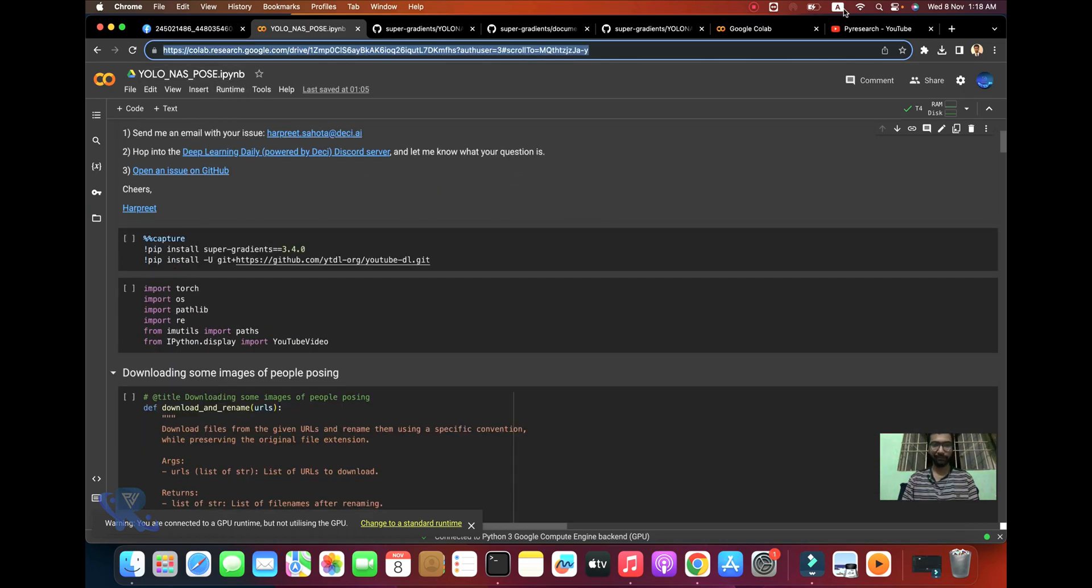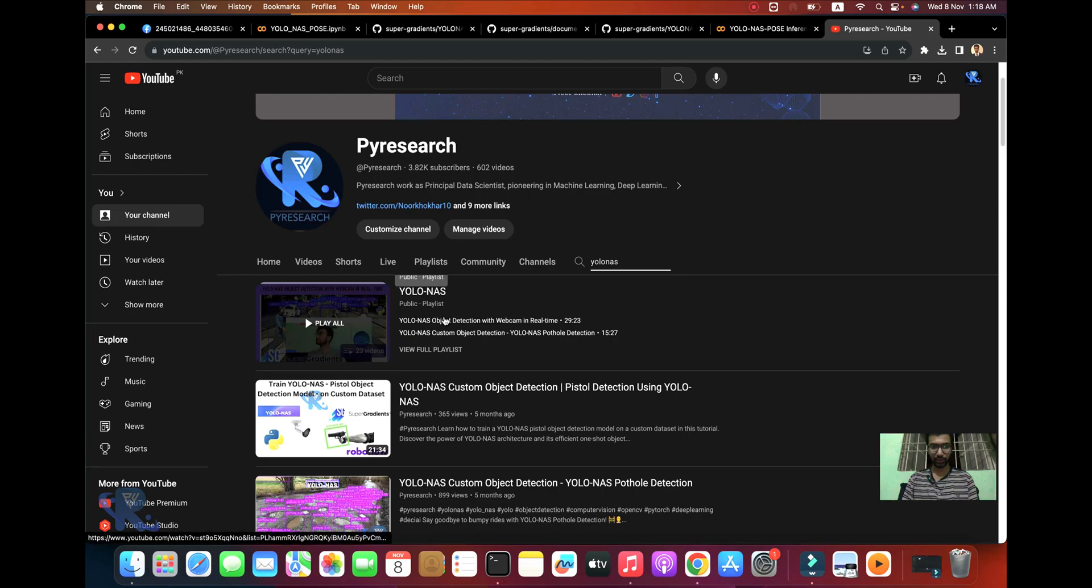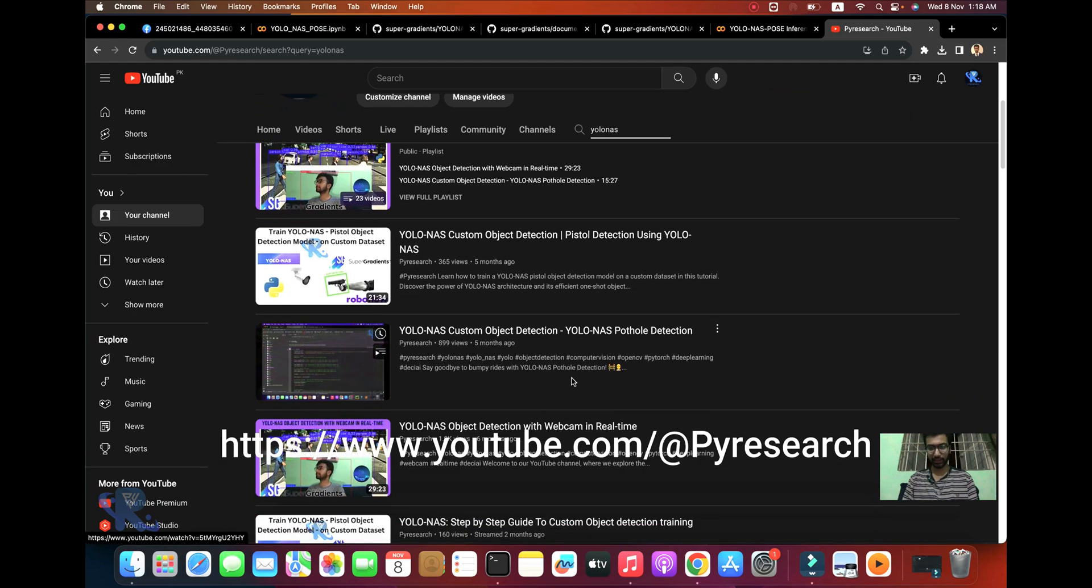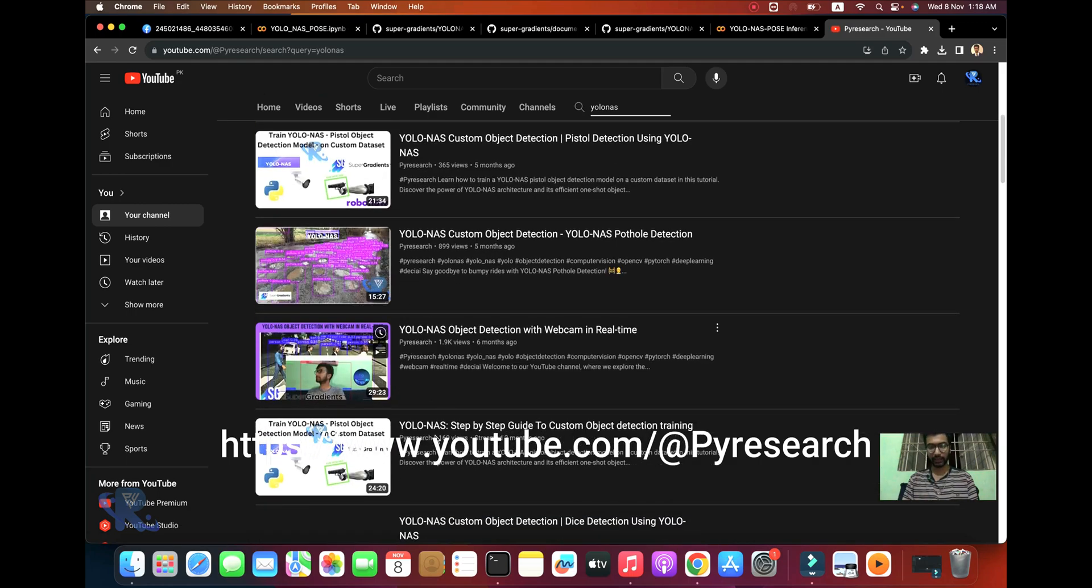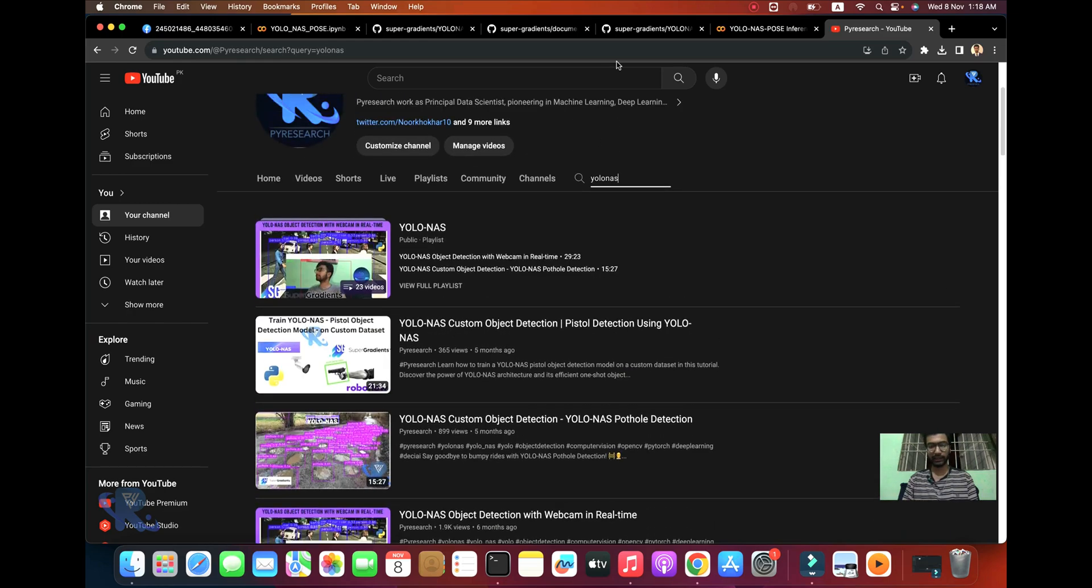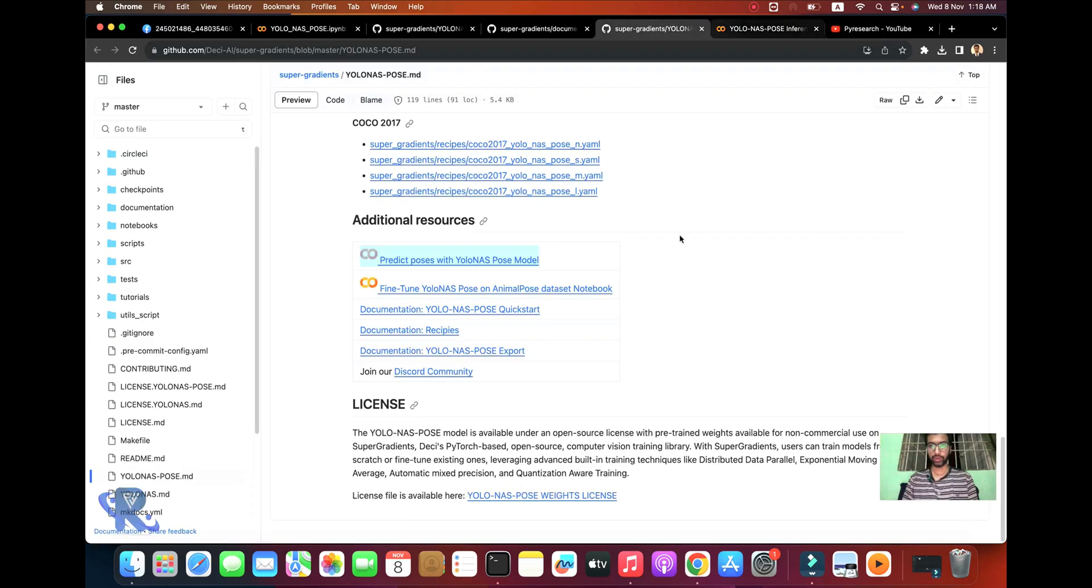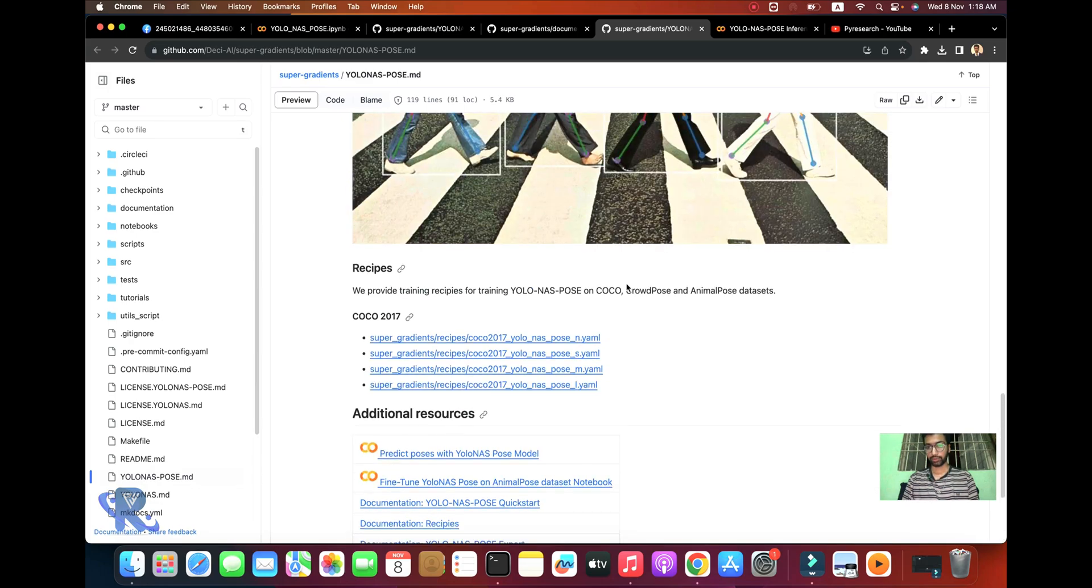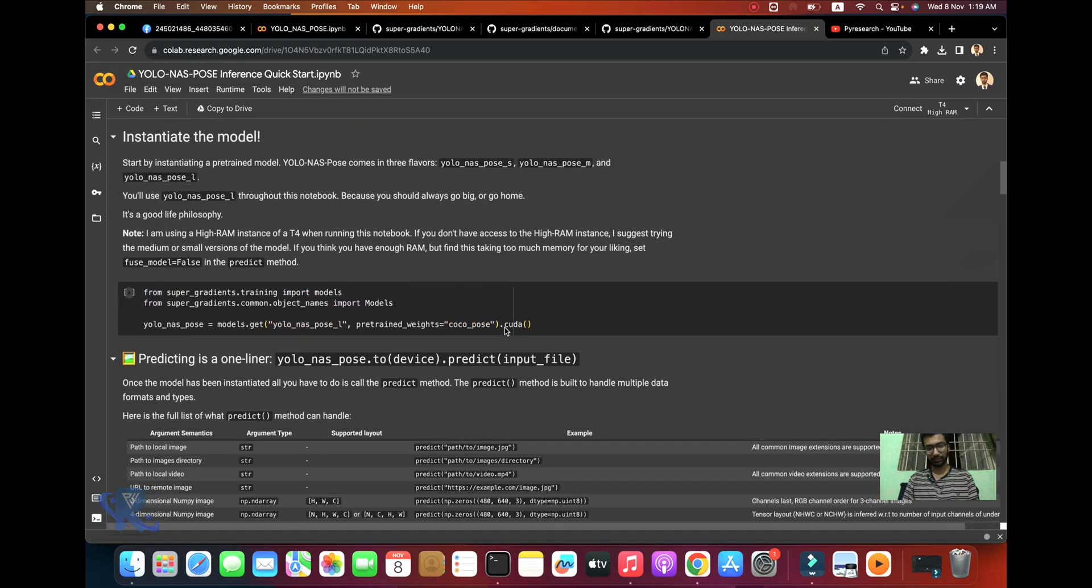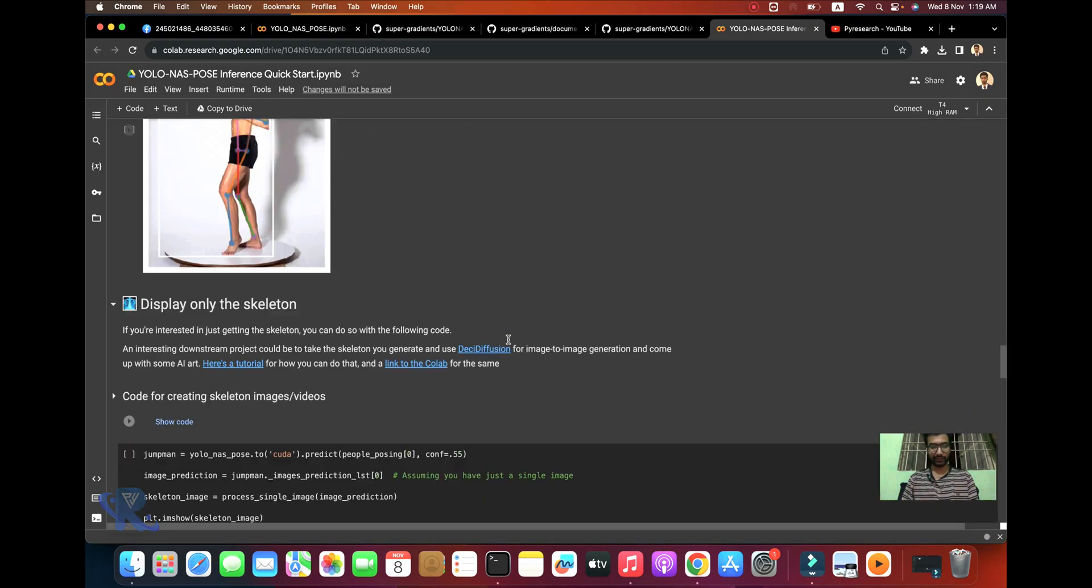I'll share this SuperGradients Google Colab notebook. Previously, I discussed the YOLO-NAS series, YOLO-NAS customized object detection, and many videos including real-time webcam detection. Now we're exploring the most important role in current AI technology: pose prediction.